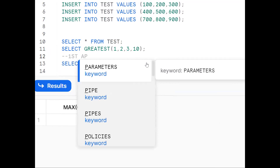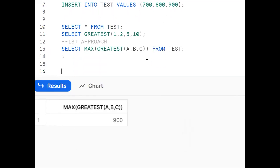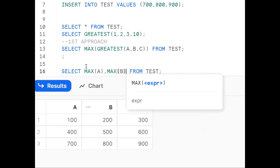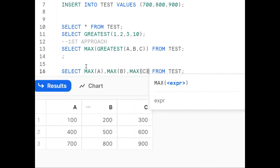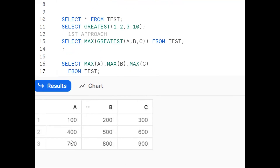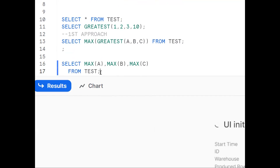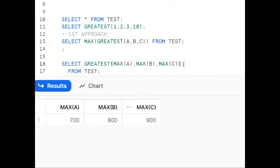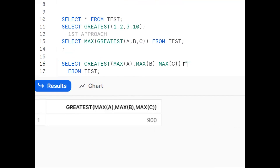There are many approaches — we'll see three to four. For the second approach, from SELECT * FROM test, we apply MAX at the column level: MAX(A), MAX(B), MAX(C). This gives 700, 800, 900 — one maximum per column. Then from those three values, to get the overall maximum, we use GREATEST again. So it's a combination of MAX and GREATEST — that is clear so far.